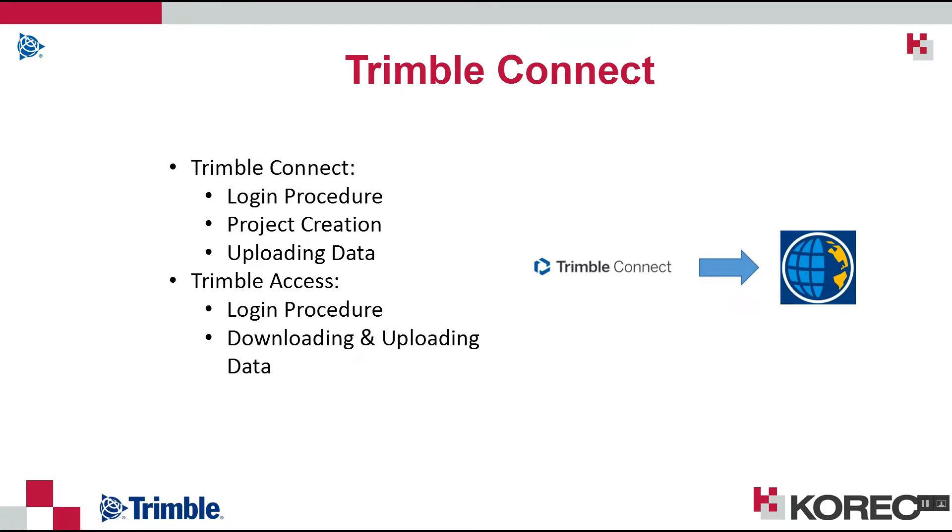First we'll look at TrimbleConnect itself, the login procedure and creating a new project and then uploading some data. And then we'll look at TrimbleAccess, again how to log into your TrimbleConnect account and then the process of downloading and uploading your data.